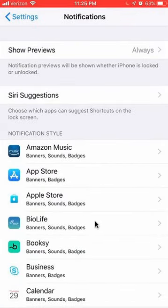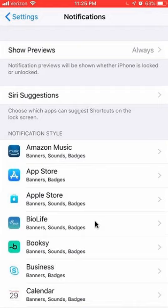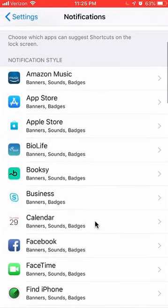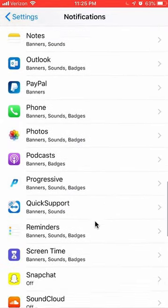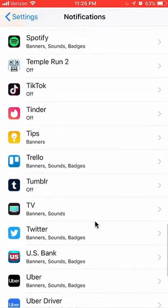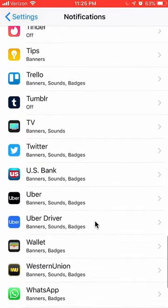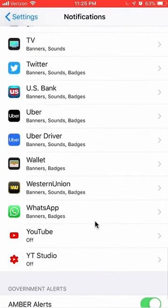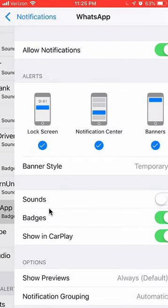Once you have it open like this, scroll down until you find where it says Notifications — right here. Open that. Once here, find WhatsApp. This is in alphabetical order, so scroll down to the W and you should be able to find it. Here is the WhatsApp app. Tap on it once and open it.